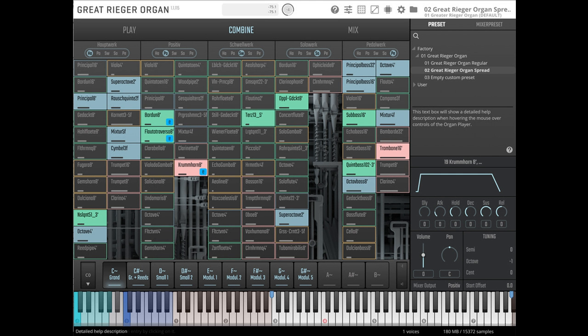The Play tab provides access to the parameters that are useful for live playing. The new Vienna organ player gives users a lot of flexibility and options.